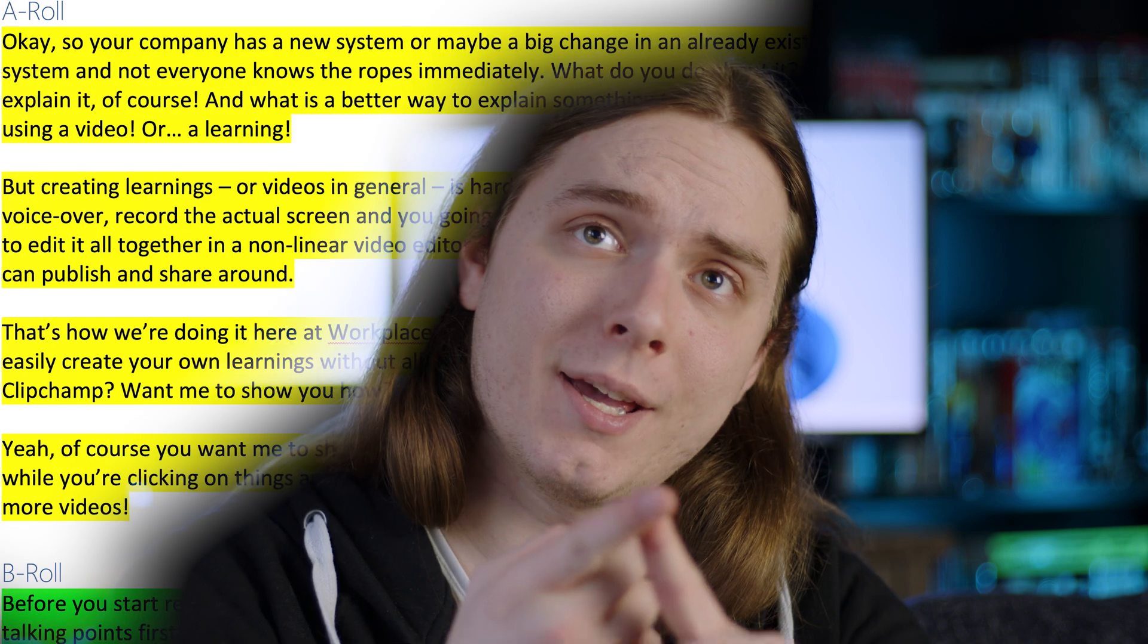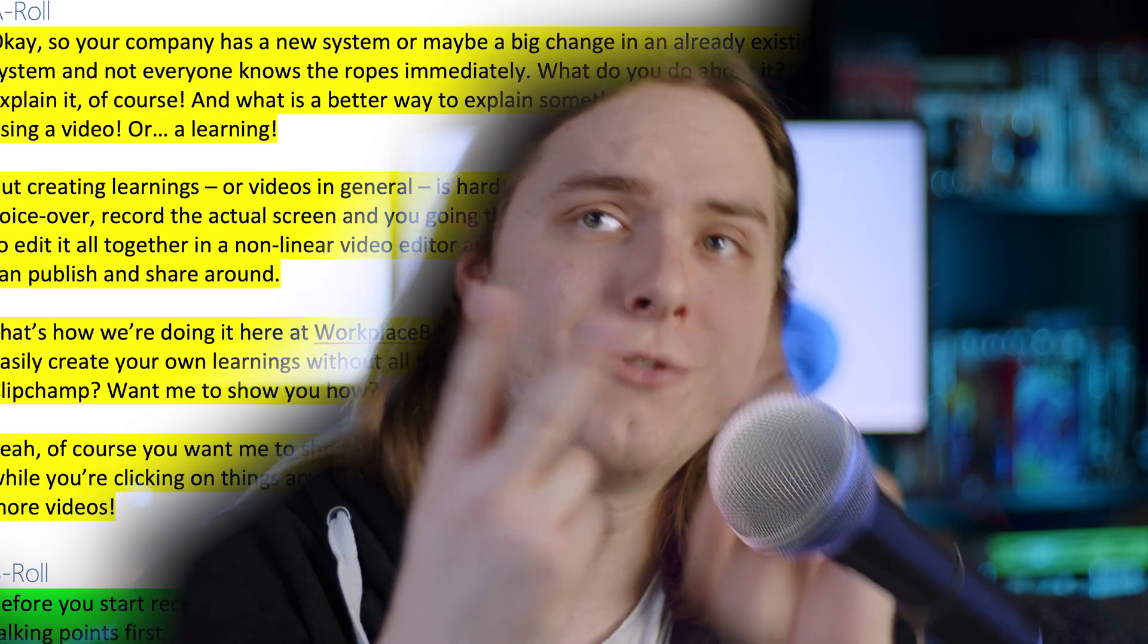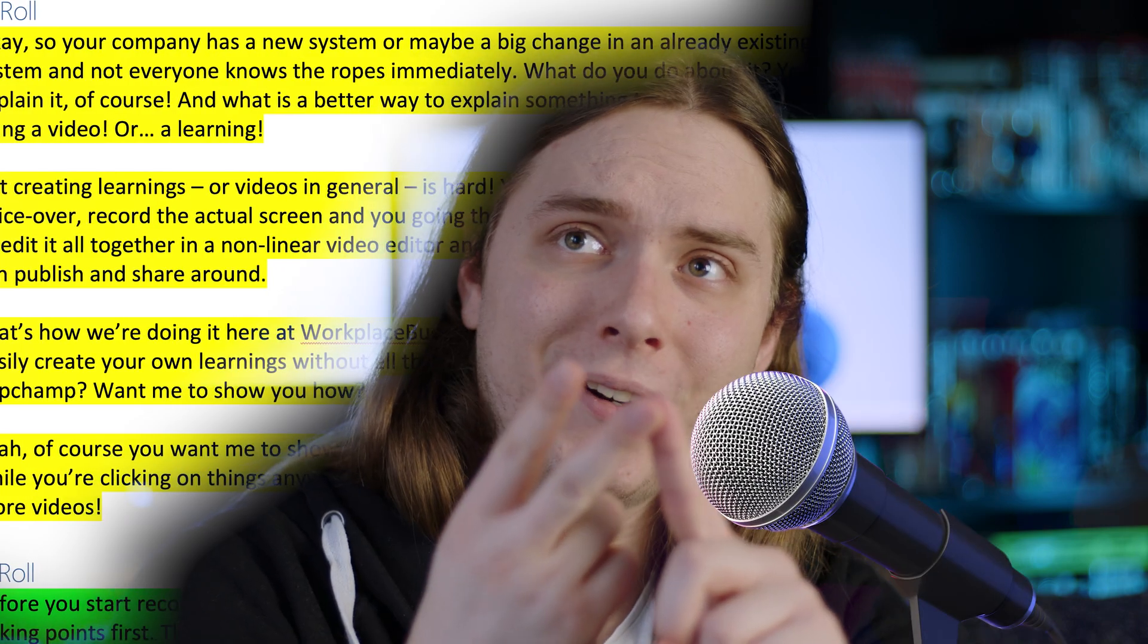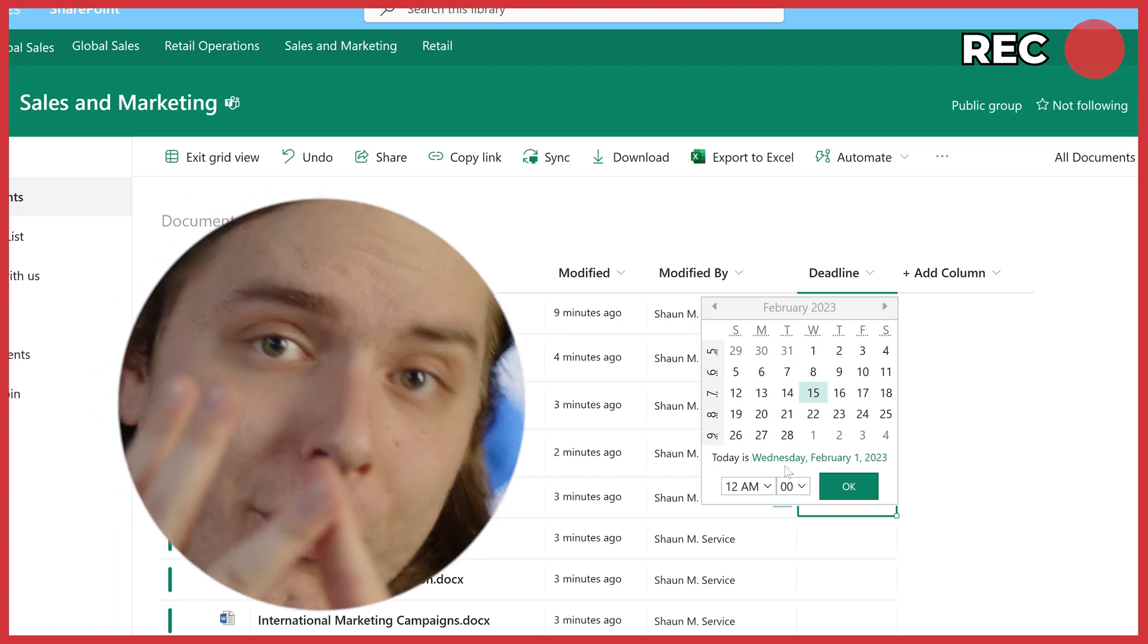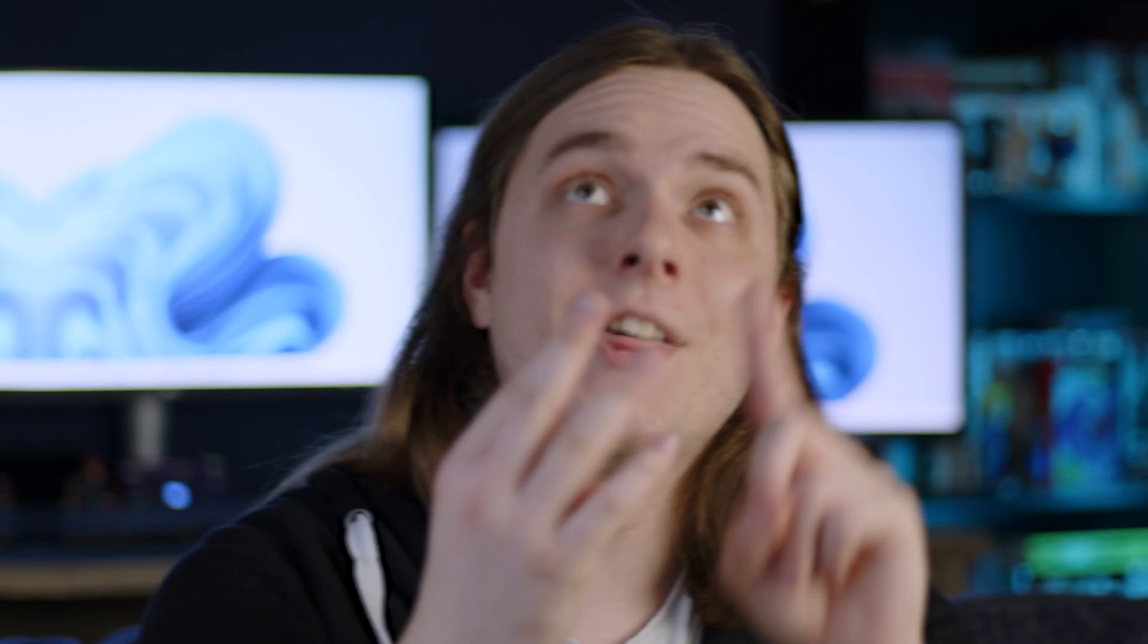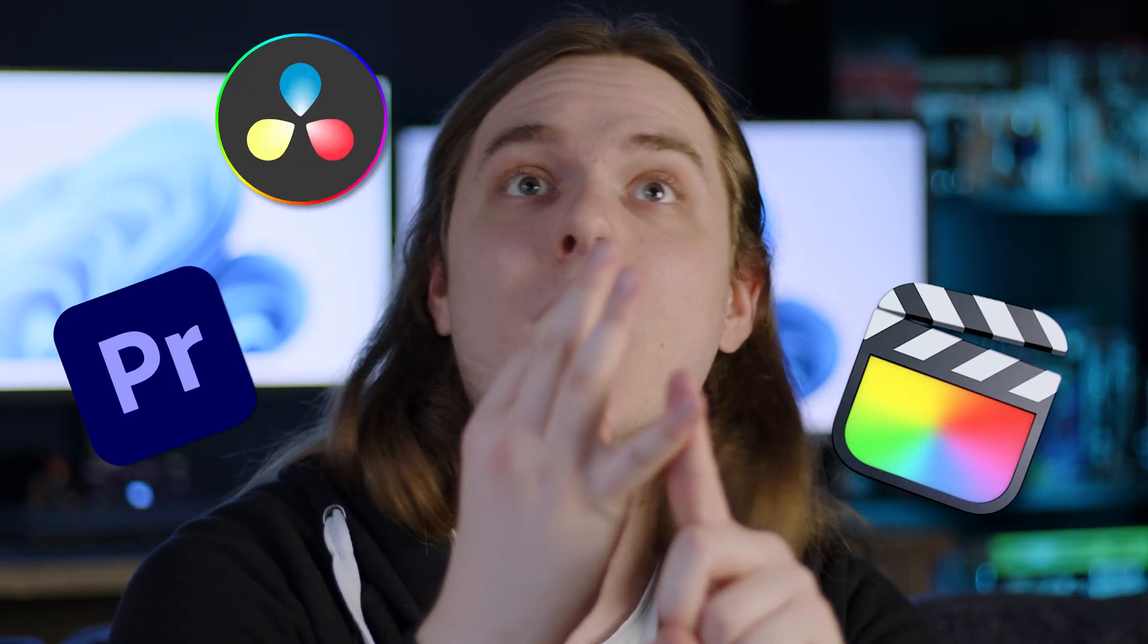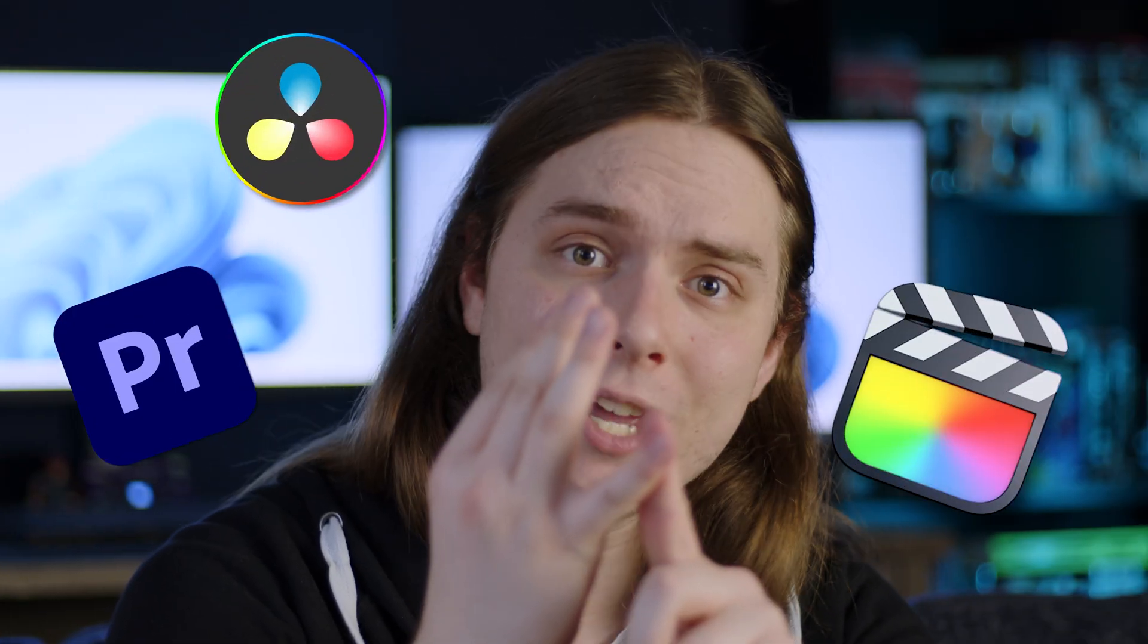But creating learnings or videos in general is hard. You need to write the script, record a voiceover, record the screen and all the actions that you have to go through. Then you have to edit it all together in a non-linear video editor. And then you finally have something that you can share around with others. That's how we're doing it here at Workplace Buddy, at least. But did you know that you can actually create your very own video using a free video editing software called ClipChamp? Want me to show you how?